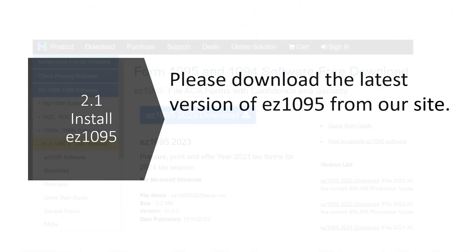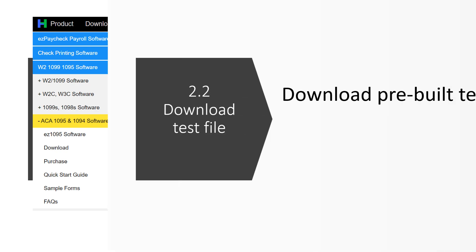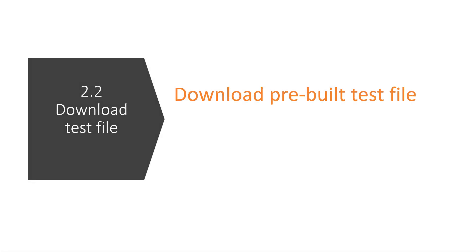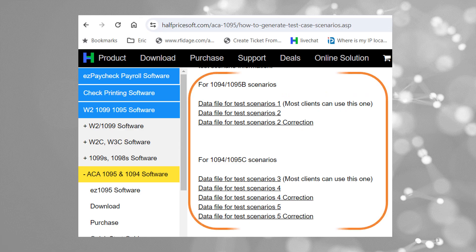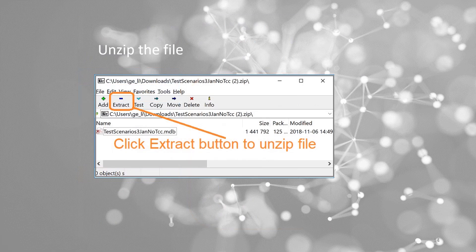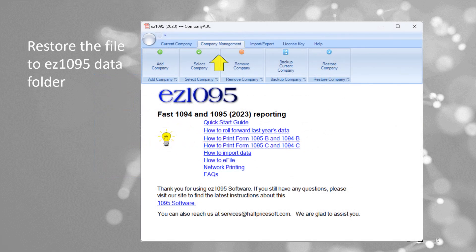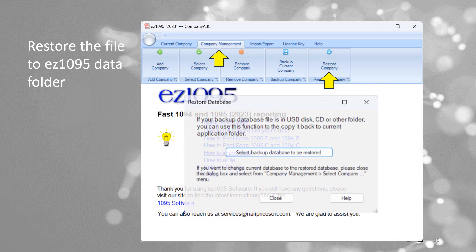Head over to HalfPriceSoft.com and download the latest version of EZ-1095. After downloading the test file, save and unzip it without opening it manually. Use EZ-1095's restore feature to import this test data seamlessly into the software.